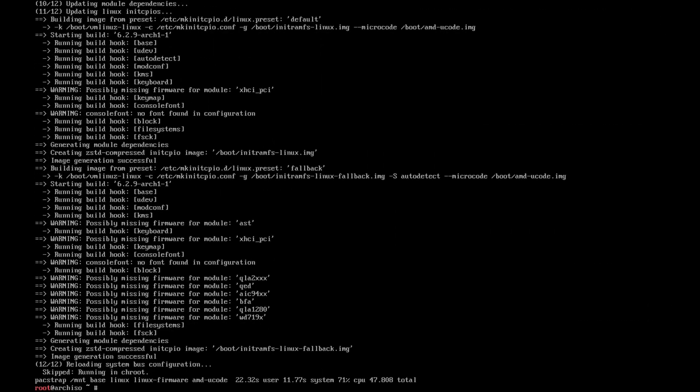All right, that didn't take long. Let me just clear. And then of course we need to generate the fstab: genfstab -U /mnt >> /mnt/etc/fstab.